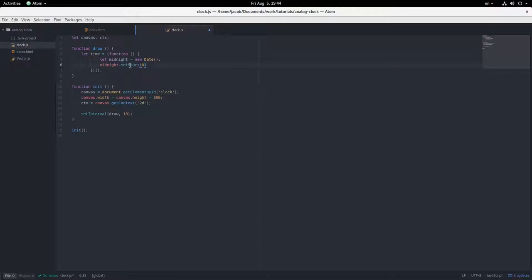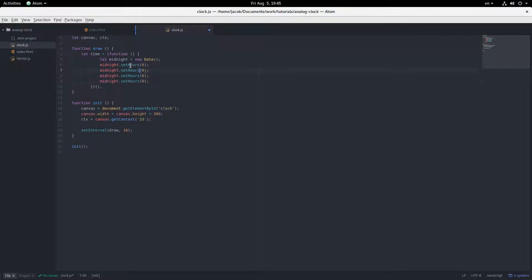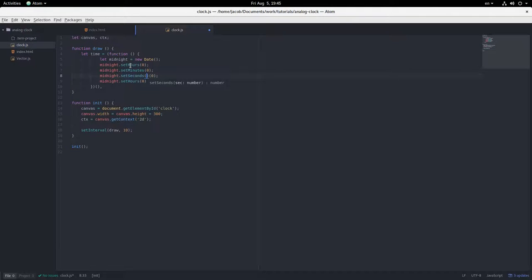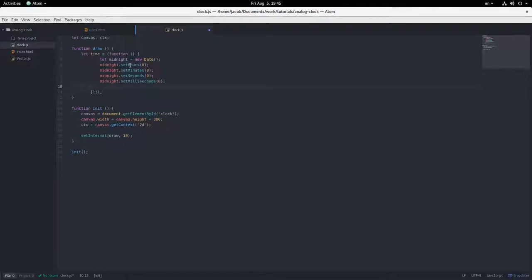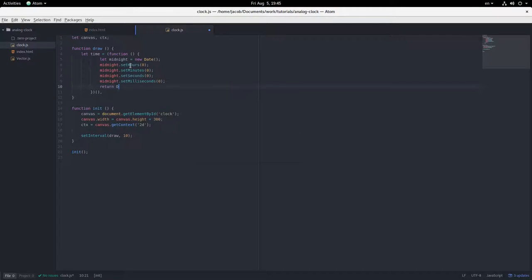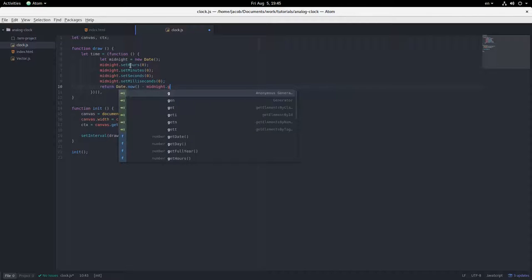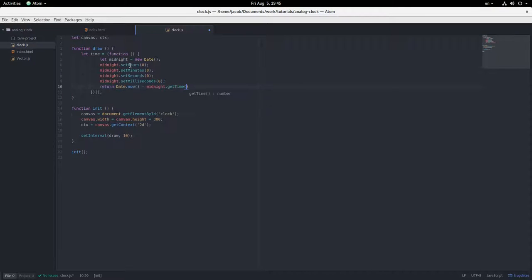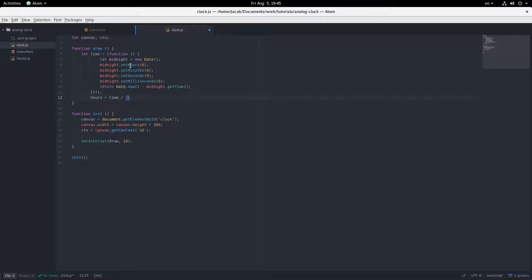So zero hours, zero minutes, zero seconds, and zero milliseconds. Current milliseconds since January 1970, minus the milliseconds at midnight tonight, or midnight this morning.